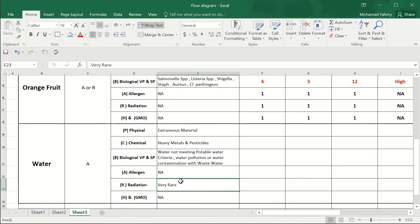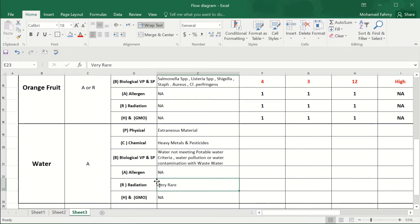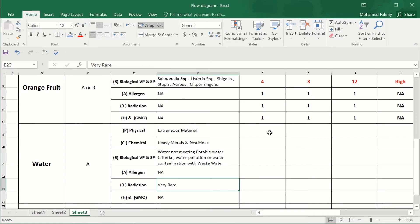And it will occur in the radiation, for example, if you are producing beside a nuclear factory, so you must ensure of the radiation. Okay, and let's go to the risk assessment, the extraneous matter of the water.